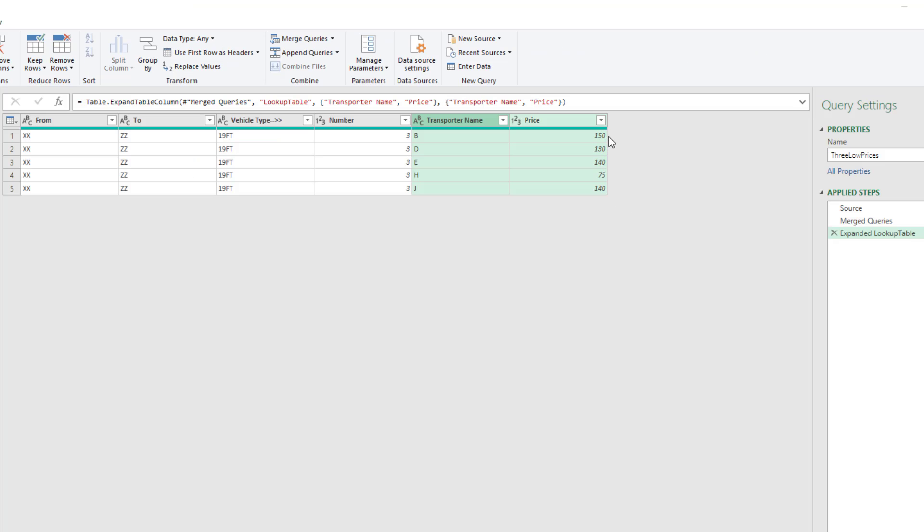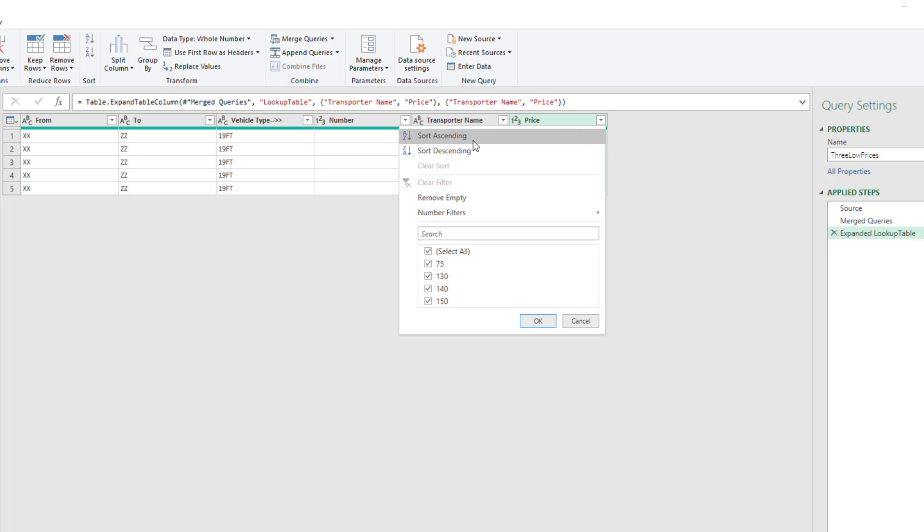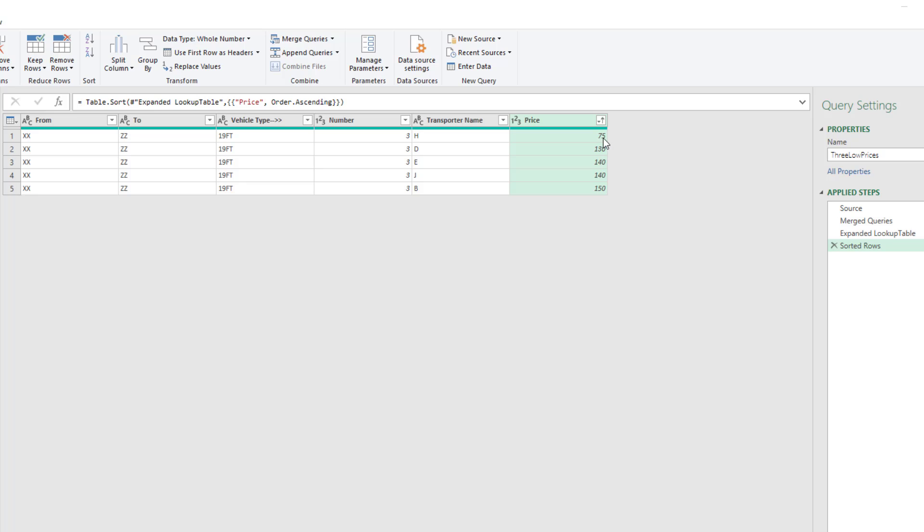Now the next thing we need to do is filter so that we have the three lowest prices, including if there's a tie for third, we want both. So the next step is to sort. So we'll sort ascending, which will bring the smallest one on top.